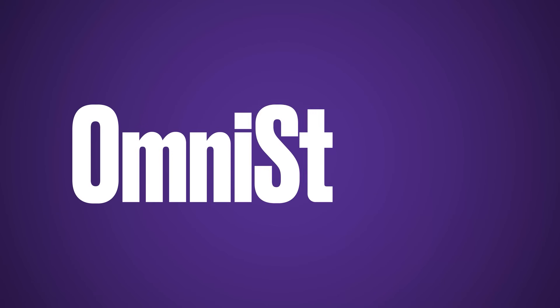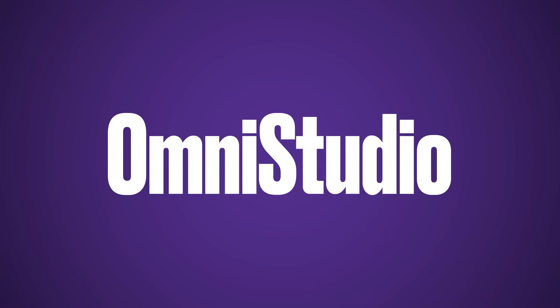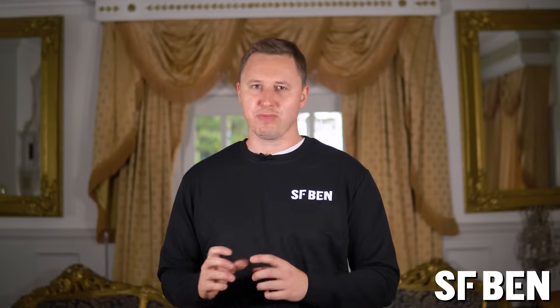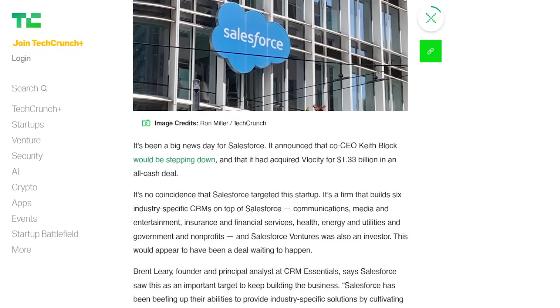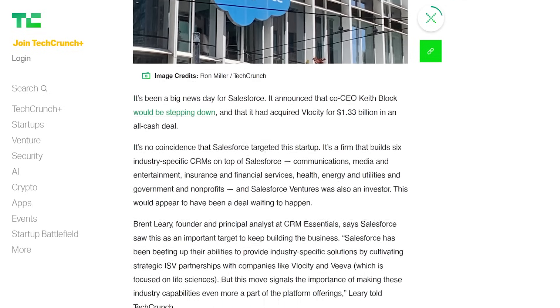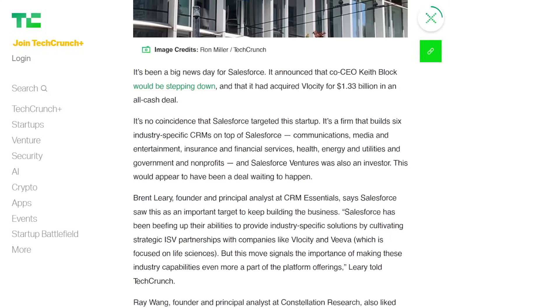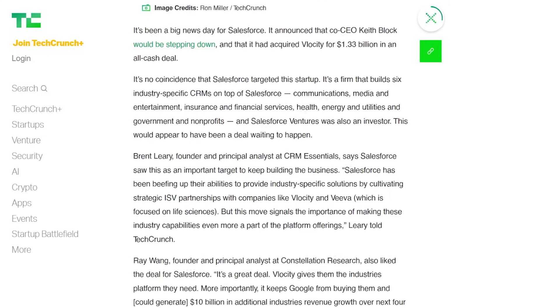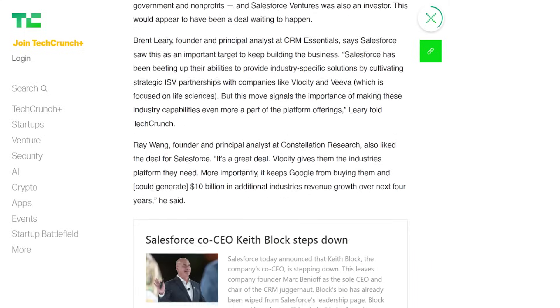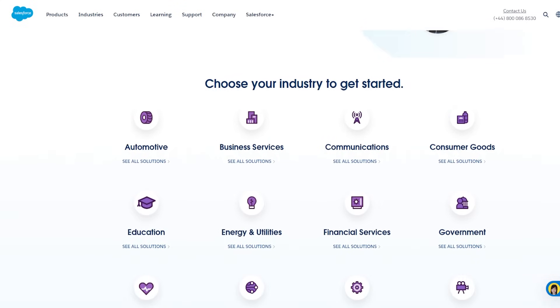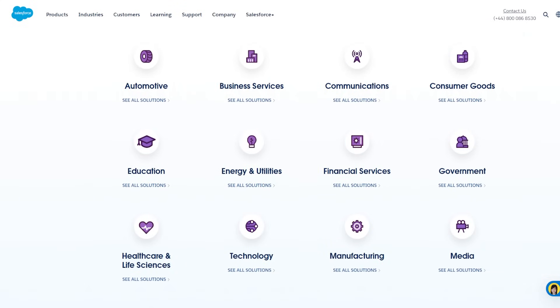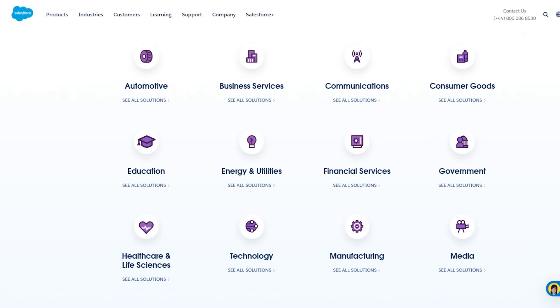Next up, we've got Omni Studio, which is a core part of the Salesforce Industries product. Salesforce Industries was previously called Velocity and was acquired by Salesforce for 1.3 billion back in 2020. Velocity has a number of industry-focused Salesforce solutions with out-of-the-box features for common business processes. Products include industry solutions for media, telecommunications, insurance, financial services, and much more.